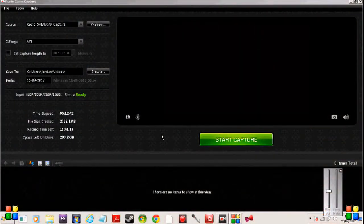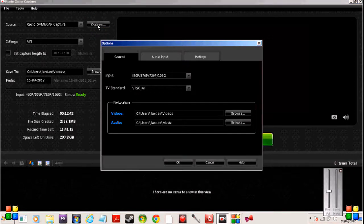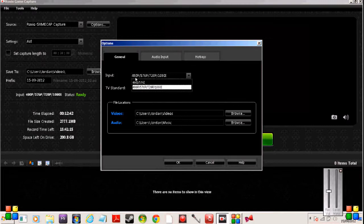If your capture screen looks like this then you will need to change your TV standard. To do that you just go to options. You want your input to be 480-576-720-1080. The other one will mess your video up and nothing will happen.